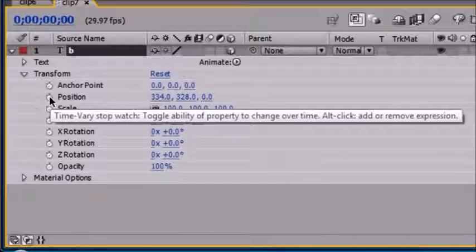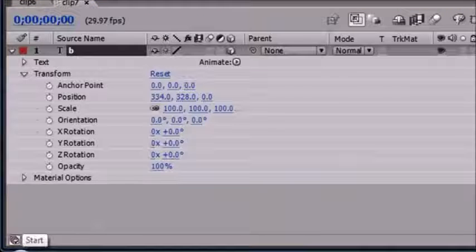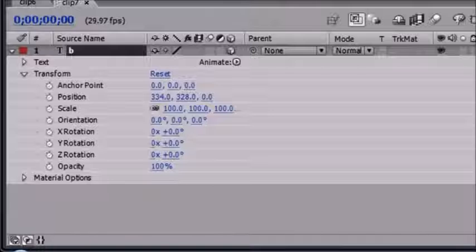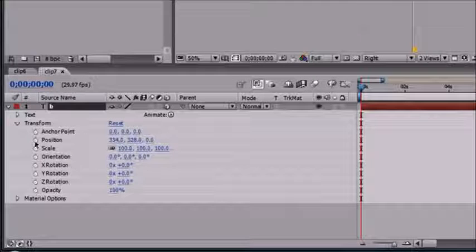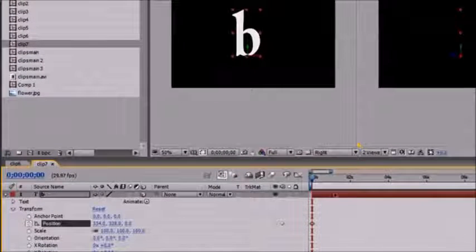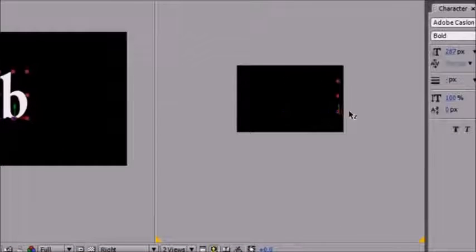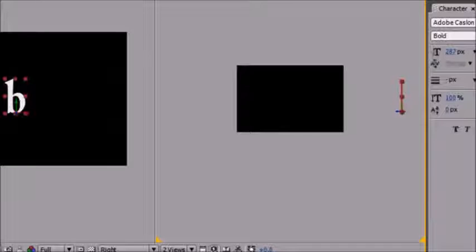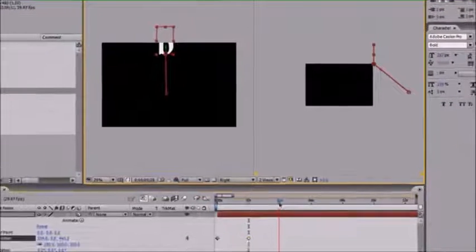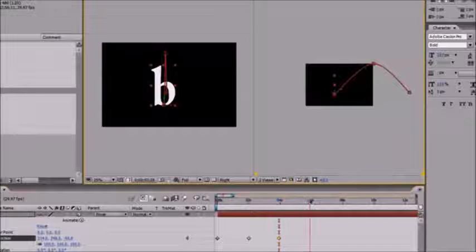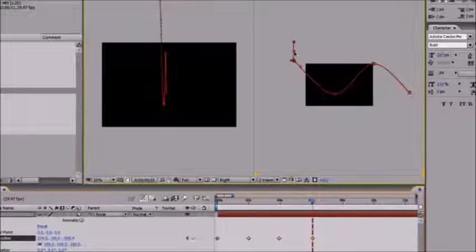We're going to be working with position. Let's go ahead and click the stopwatch to start animating position and move this one all the way back. Then move ahead to about two seconds and move this up a little bit and towards us — right there looks nice. You can see from the Right view and from the Active Camera view. Let's go ahead and move to four seconds and give this a little roller coaster effect, then end it at six seconds.